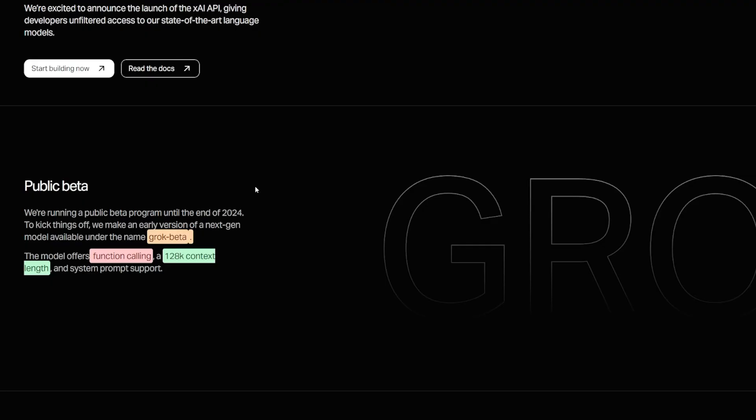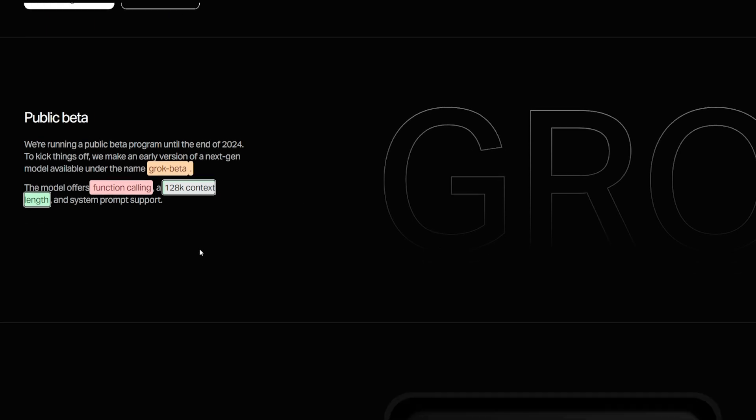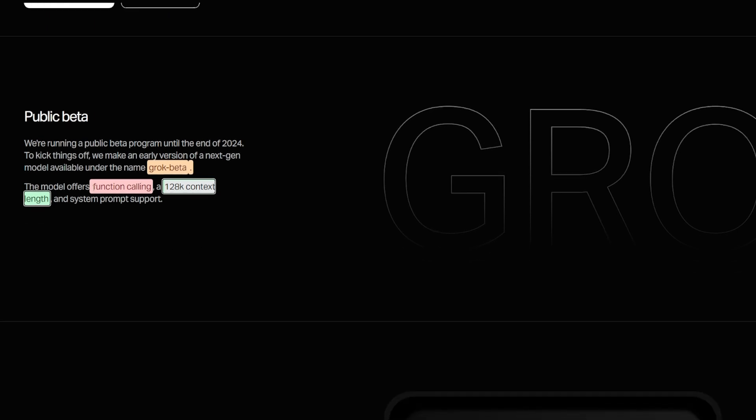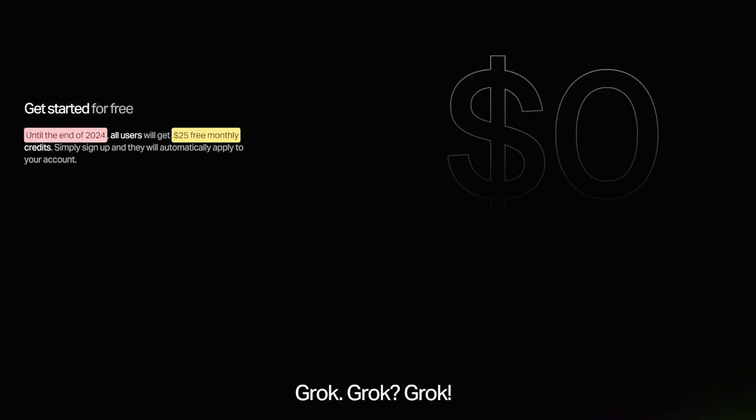I found out that xAI is providing Grok 2 until the end of the year for free. You can get the Grok beta, the new model from the Grok family, and it has 128k context length which is very decent. You can do function calling with it so you can build agents and RAGs, and it's compatible with the SDK of Anthropic and OpenAI. Until the end of 2024, all users can get $25 free per month. So it's basically just two months. You don't have to put your credit card or anything.